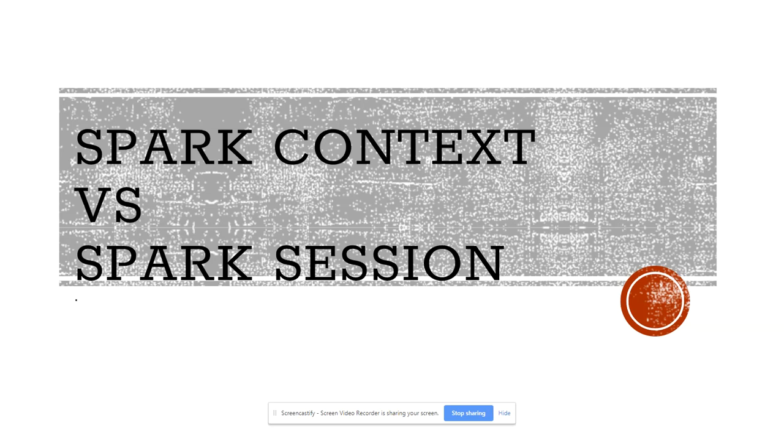He was asked a question in the interview: what is the difference between Spark Context and Spark Session? When he answered in a typical way - if you read different blogs on the internet, they will say that Spark Session is just a wrapper on Spark Context and it has bundled Spark Context, Spark SQL Context, and Hive Context into a single thing. So he answered like that.